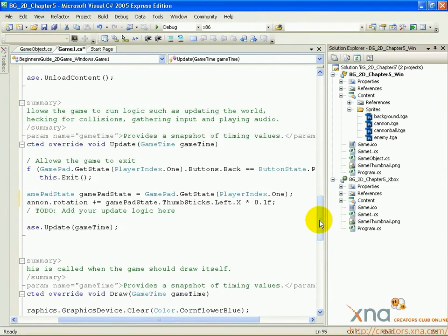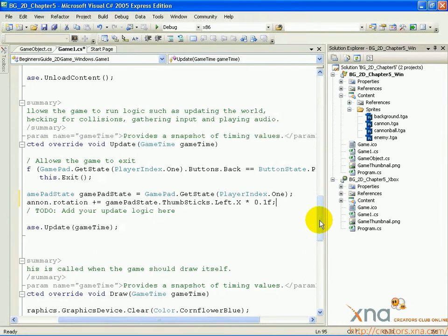This way, each call to update in which the player has the thumbstick held down will make the cannon rotate in the direction the player is holding the thumbstick.